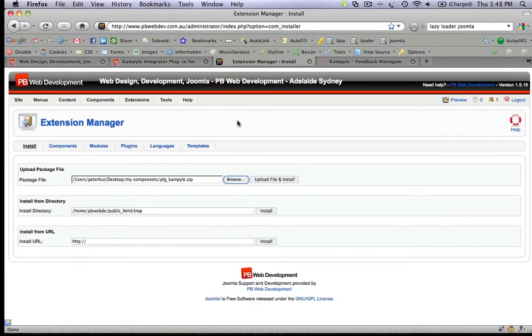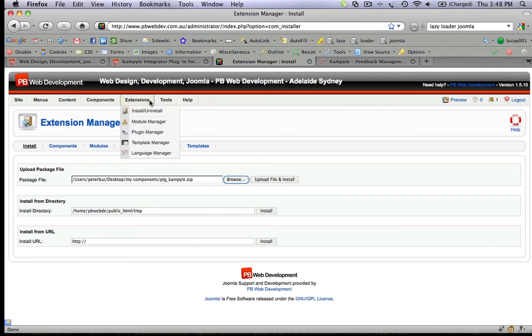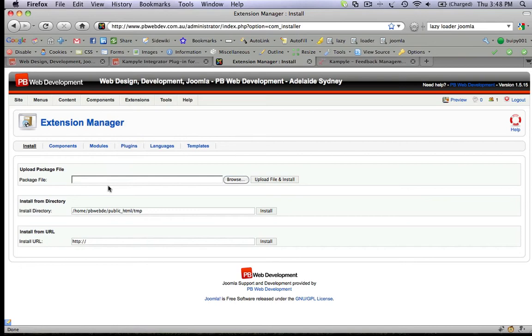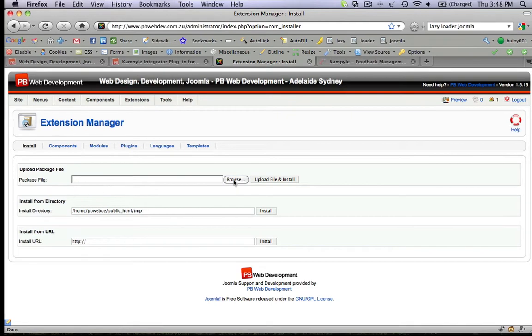Next, login to the backend of your Joomla website, which we already have here. Click on Extensions, then Install/Uninstall, and from here you can browse to the plugin that you have just downloaded.